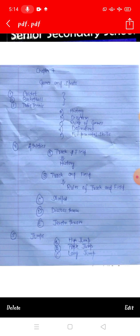Chapter number 7: Concept of Major Games and Sports. There are 5 games. The 1st one is cricket, 2nd one is basketball, 3rd one is table tennis. We have to learn the history, diagrams, rules, definitions, and fundamental skills of cricket, basketball, and table tennis.